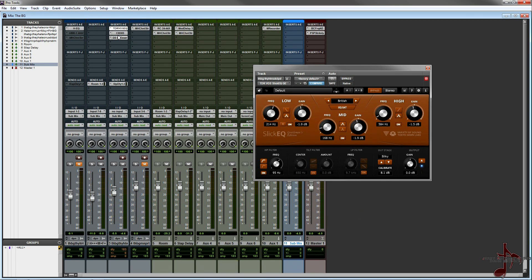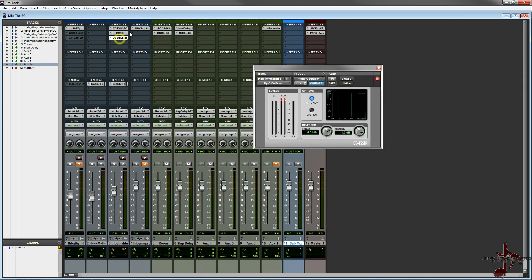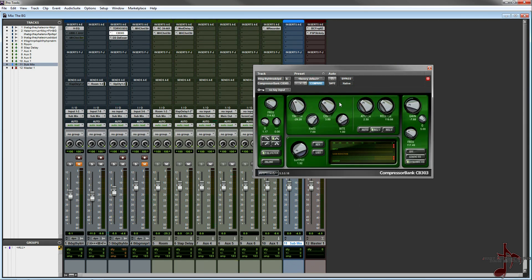Yeah, but besides that, I used just a stock de-esser, a little bit of compressor bank. I use compressor bank because I'm just a huge McDSP fan, but yeah, that's about it.